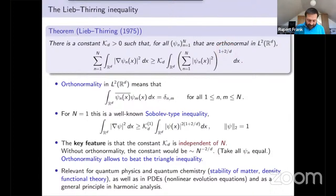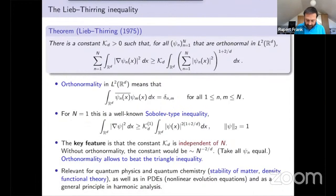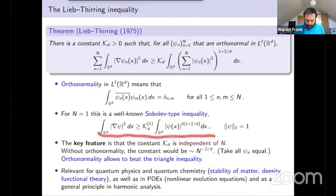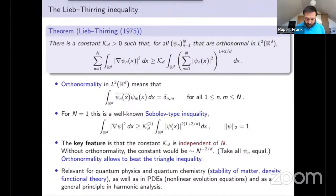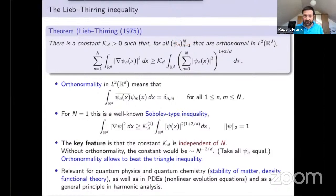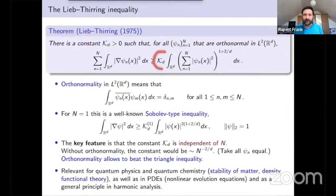When n is equal to 1, this inequality reduces to a well-known Sobolev inequality. The point of the inequality, however, is that we can take n arbitrary, and in particular we are interested in taking n rather large. The crucial feature is that this constant k here can be chosen independently of the number n of functions.